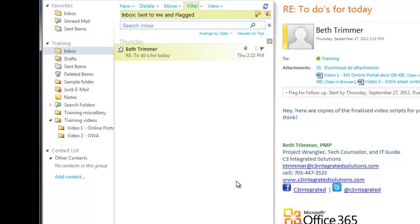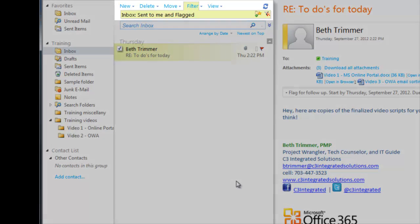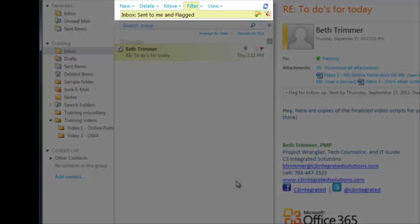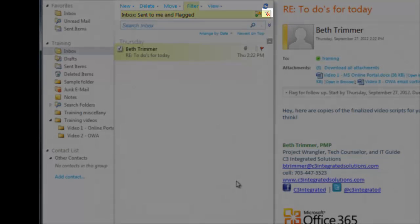You can always view what filter is applied right underneath the Filter menu. To remove a filter, click the Clear Filter button.